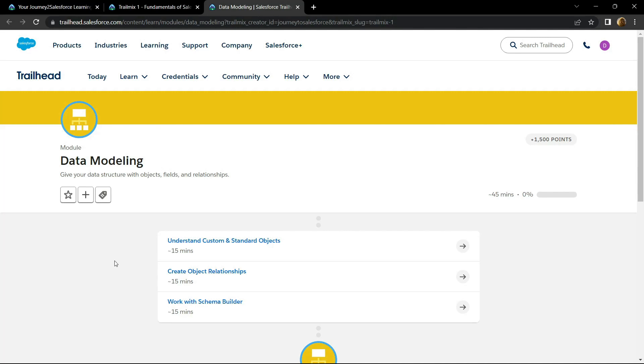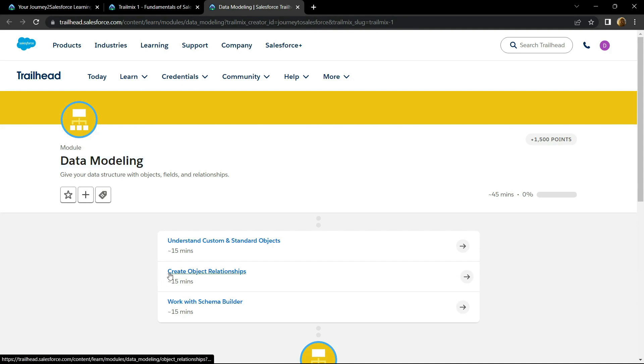Hello everyone and welcome to your channel Techvine. In this video, I will provide you the solution for this sub module of data modeling. Now let's start.